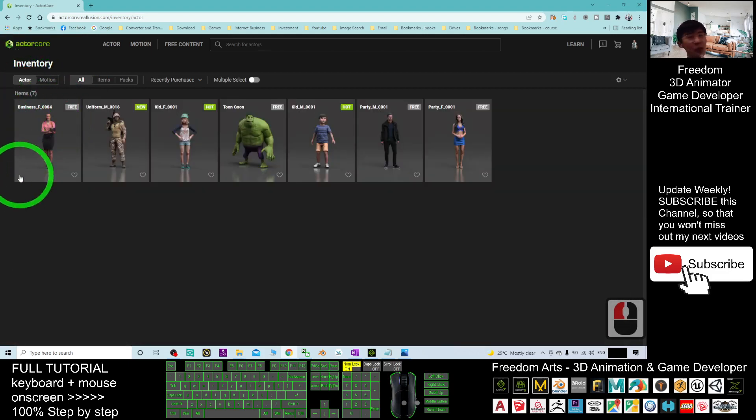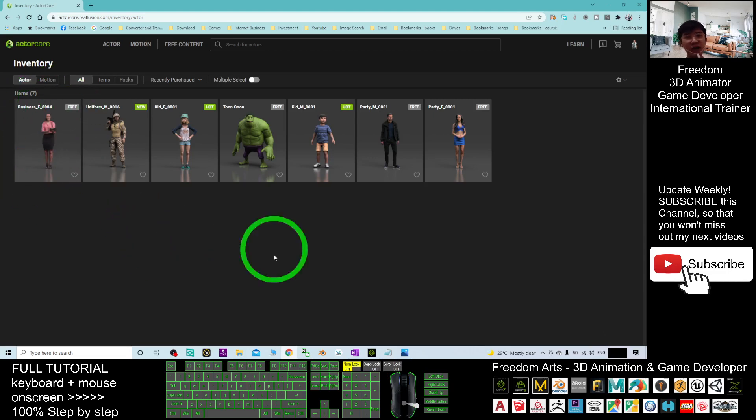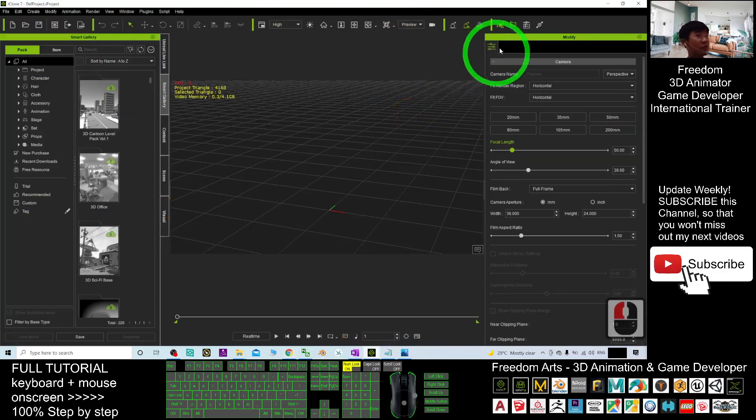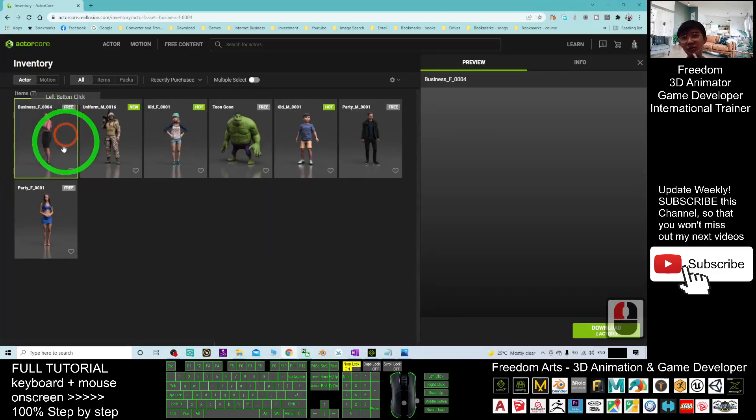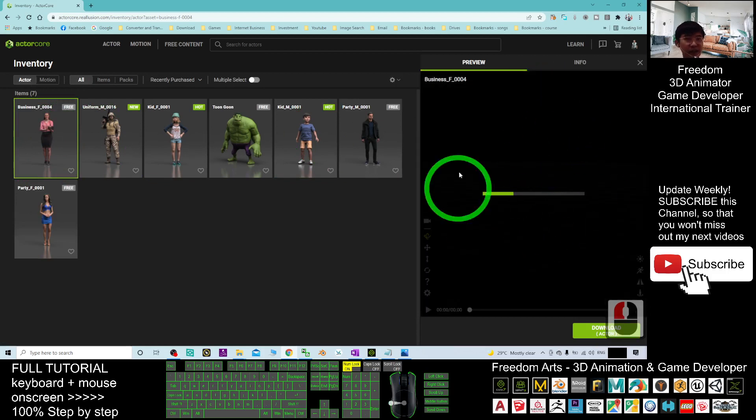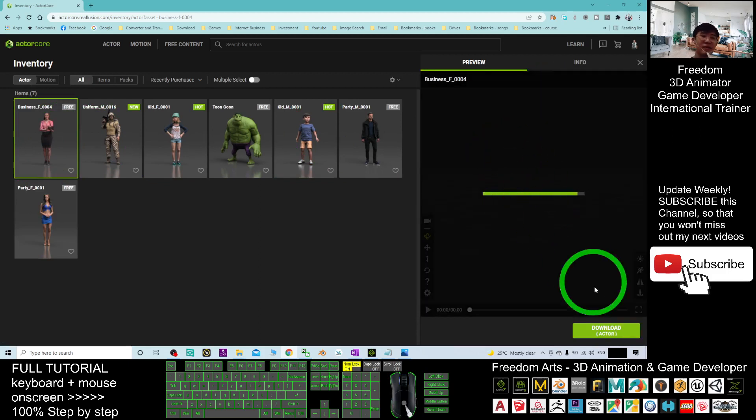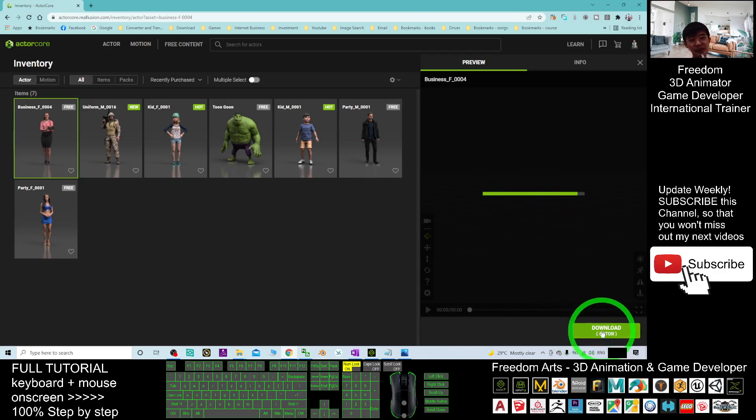Now, the one that I just purchased is that here. So now I want to import into my iClone 7. What can I do? You have to click into that avatar. And now it is loading that avatar here. You can just ignore.